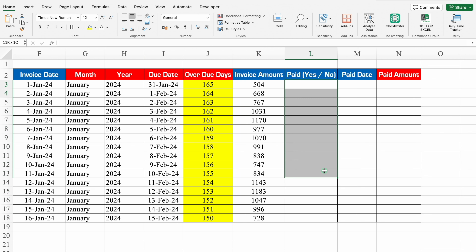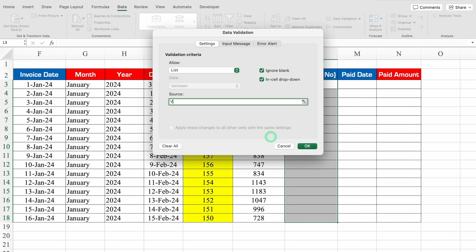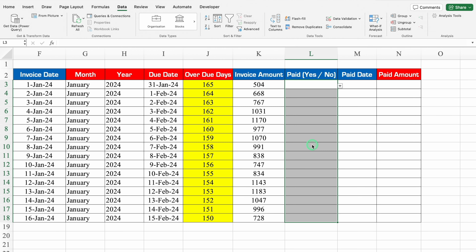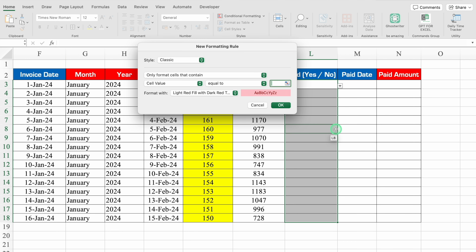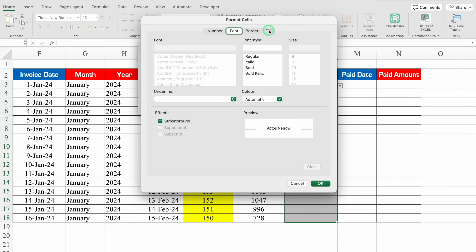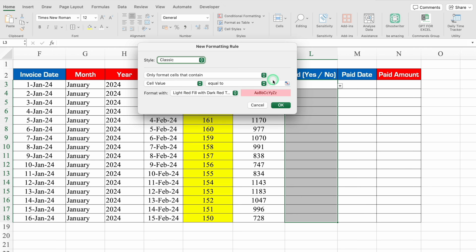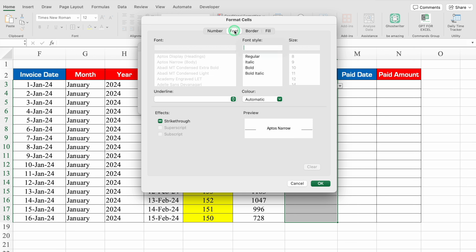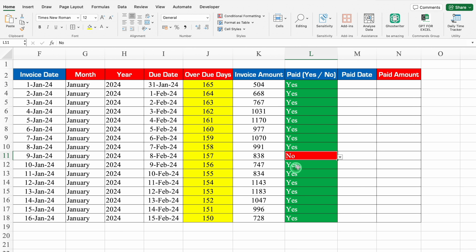For Paid (Yes/No), I'll select from top to bottom, go to Data > Data Validation, select List, and set Source as Yes, No. Then we'll apply conditional formatting: Highlight Cell Rule > Equal To 'Yes' — green fill with white font; and Equal To 'No' — red fill with white font. Our drop-downs got created and highlighted. I'll select Yes for most, and No for a couple.